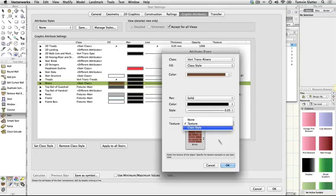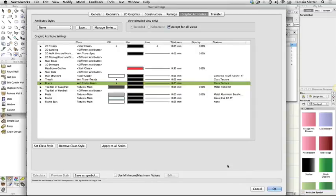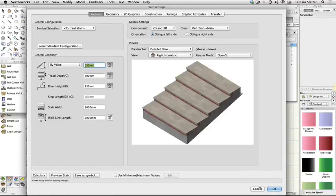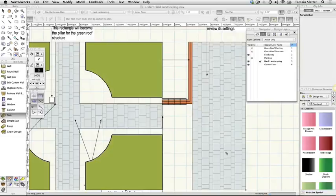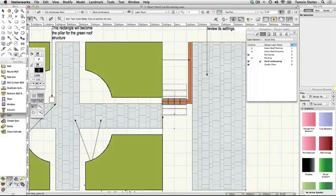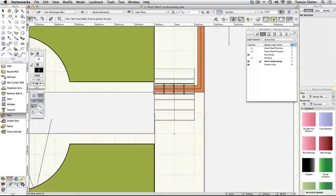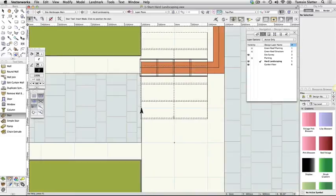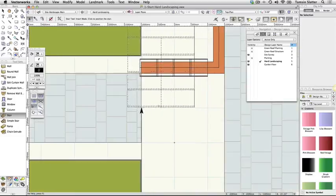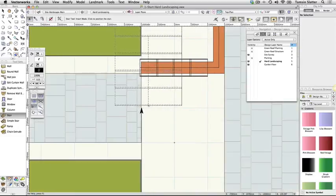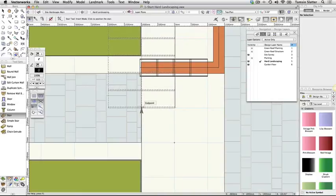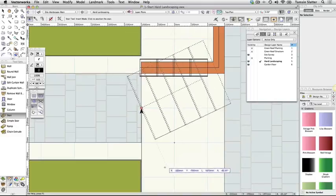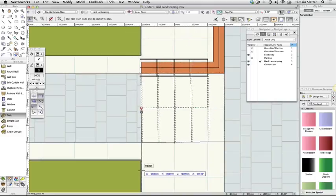You've now set the preferences for the stair. The General tab will display a preview of the stair if you wish to take a look at it. Click OK to close the stair preferences dialog. The cursor has a set of steps attached to it with the insertion point positioned at the centre of the bottom of the steps. Click on the drawing to the right of the paving and click again to rotate the steps in a horizontal orientation so that they lead to the terrace.